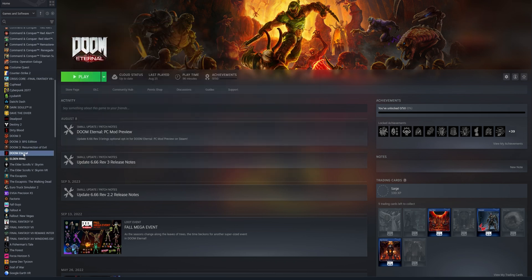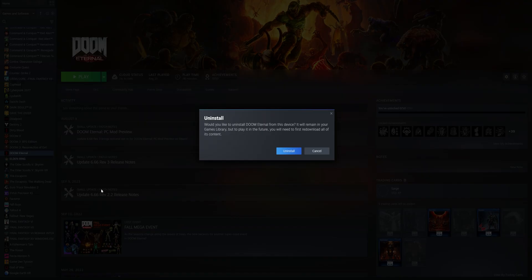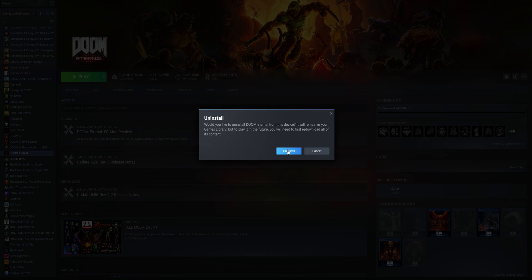And you want to minimize this window. Now you can right click into the game, go to manage and select uninstall. This is going to show you a warning that you want to uninstall the game. So click on uninstall.